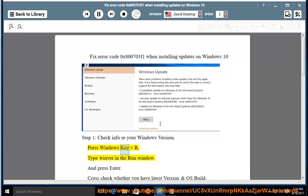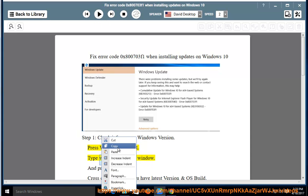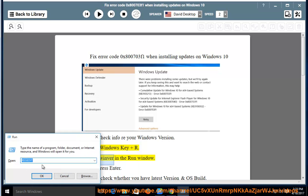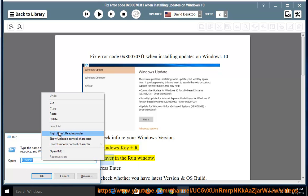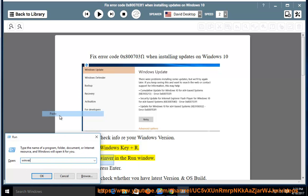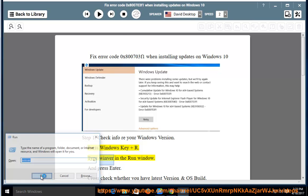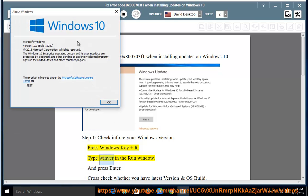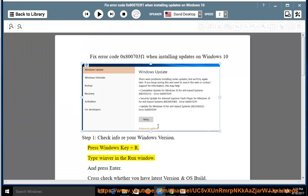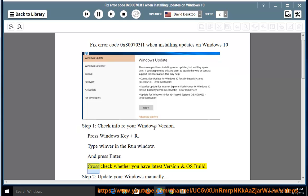Press Windows key and R, type winver in the run window, and press Enter. Cross-check whether you have the latest version and OS build.